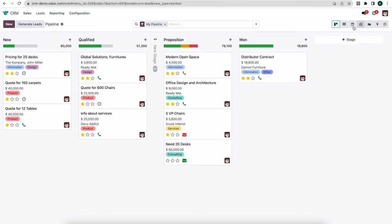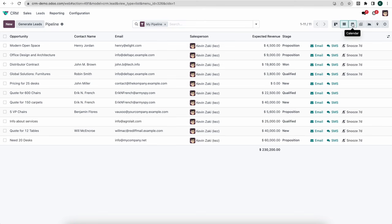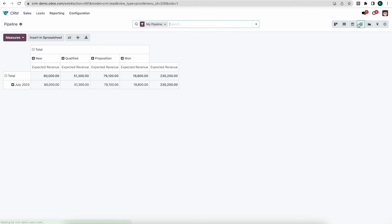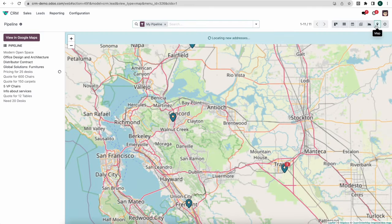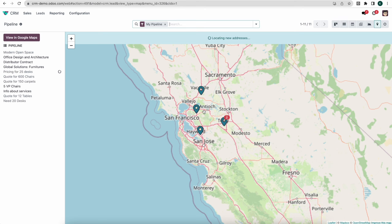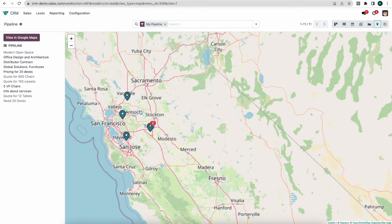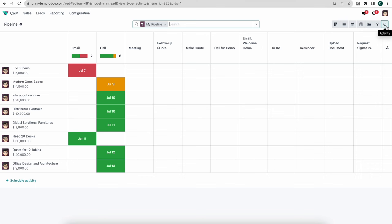At the top right we have our different views. Right now we're in the Kanban view, but we can switch to a list view, calendar view, pivot table view for reporting, default graph views showing our pipeline by stage, a map view to see a geographical view of where our opportunities are located, and an activities view showing all activities we need to complete for our different opportunities.